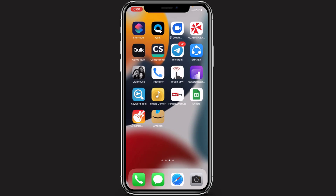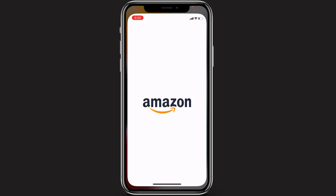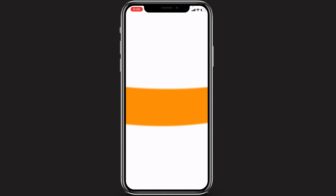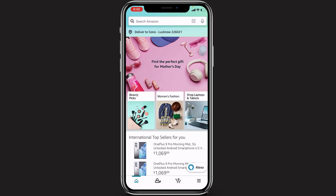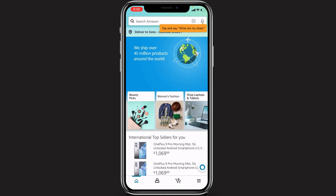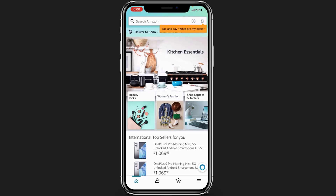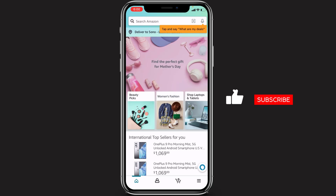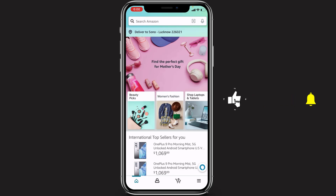Assuming you have already downloaded the Amazon Shopping application, open the Amazon app. After opening it, make sure that you are logged into your account. If you are not logged in, do so by entering all of your account credentials to successfully log in to the account where you want to redeem the product code.